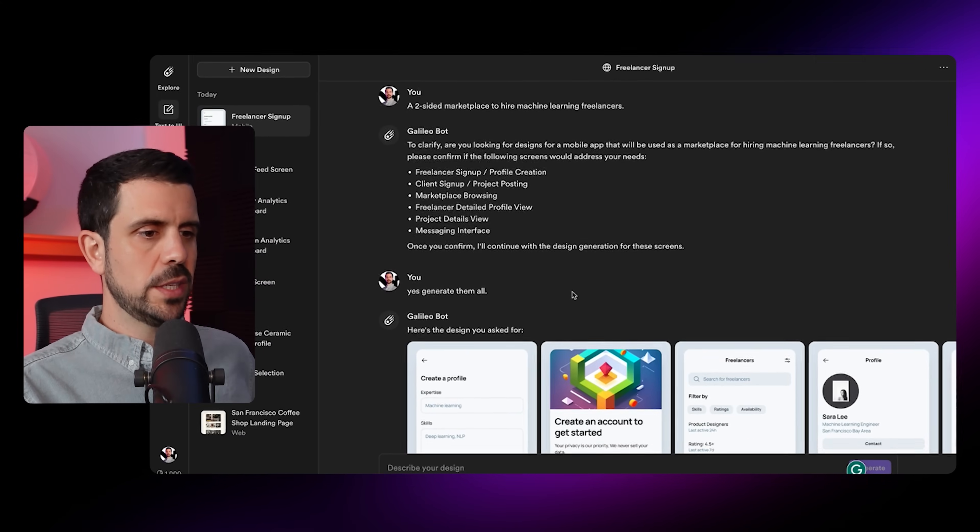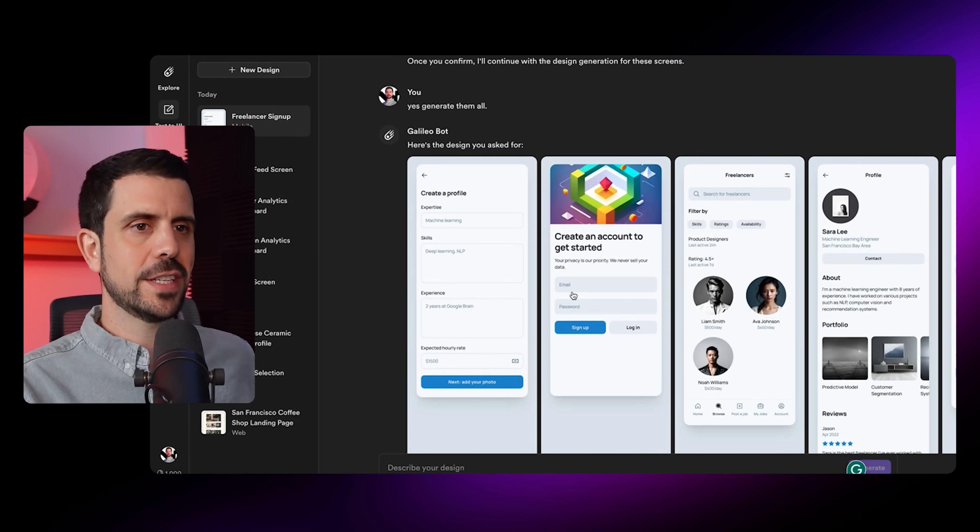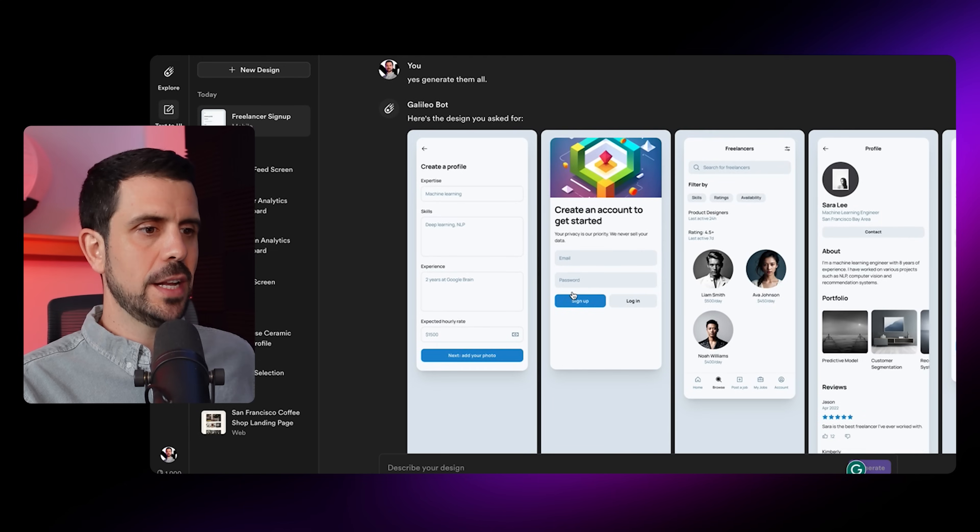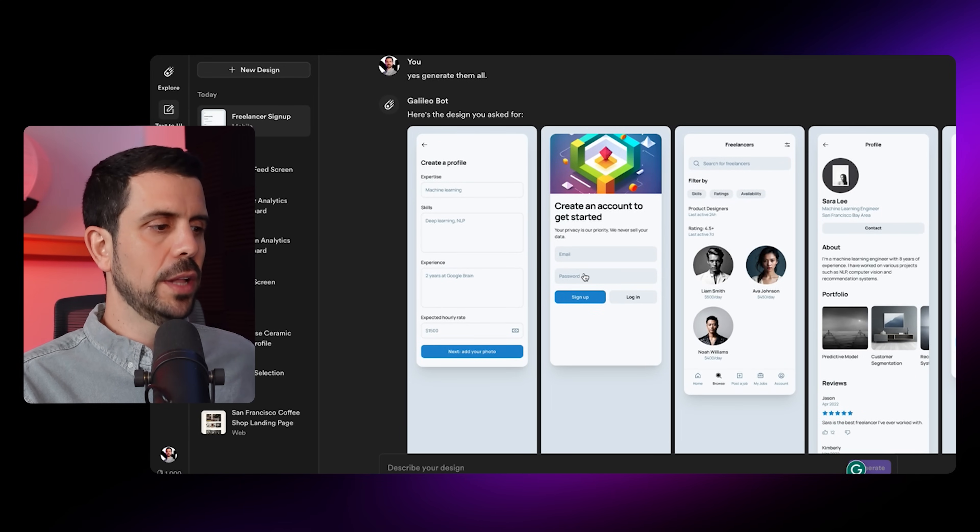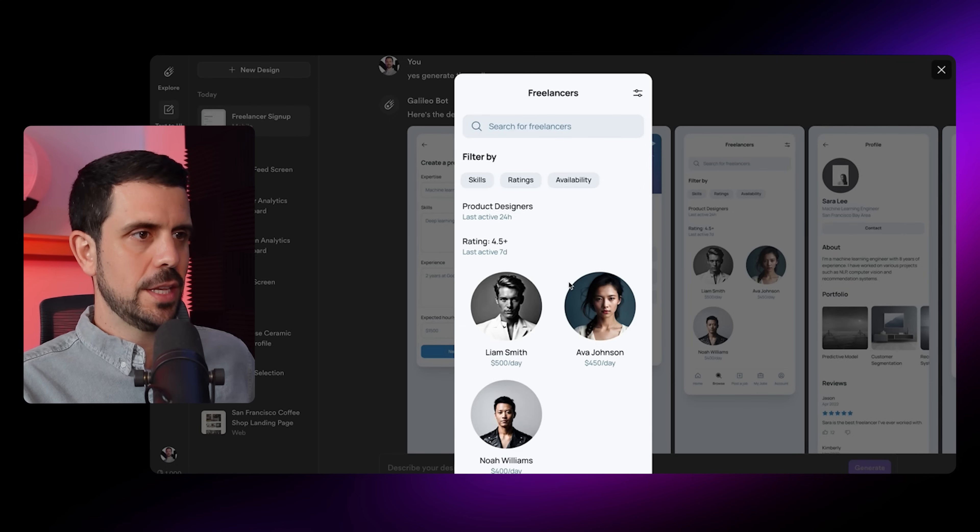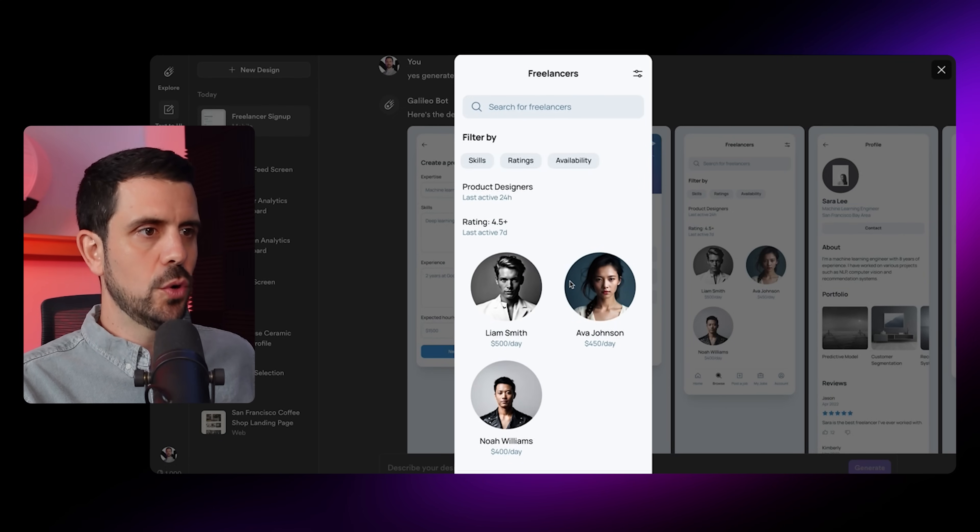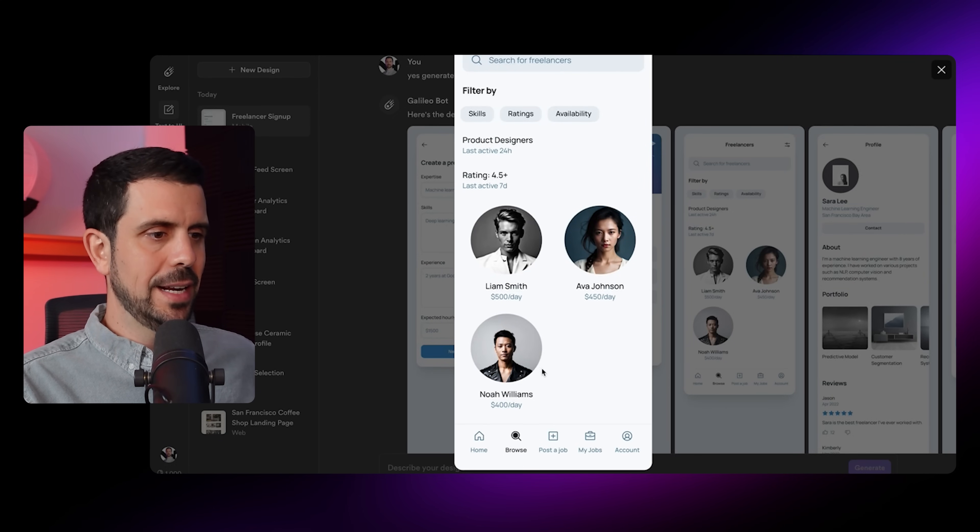Just like that, we see that it's created the screens we discussed. Since I decided to make it a mobile app, you can see it is a mobile interface. I can check out this one, for example. Oh man, this is so cool. It's really created a nice design.